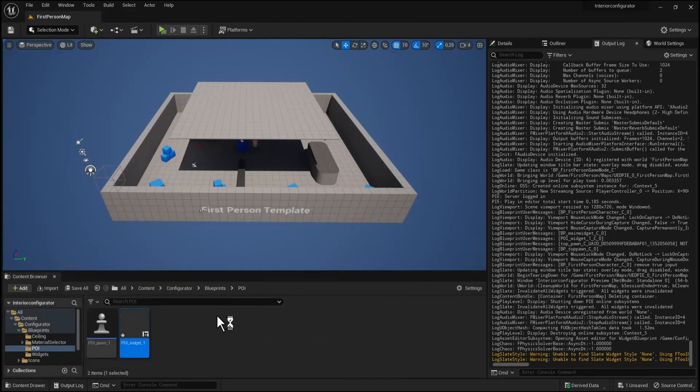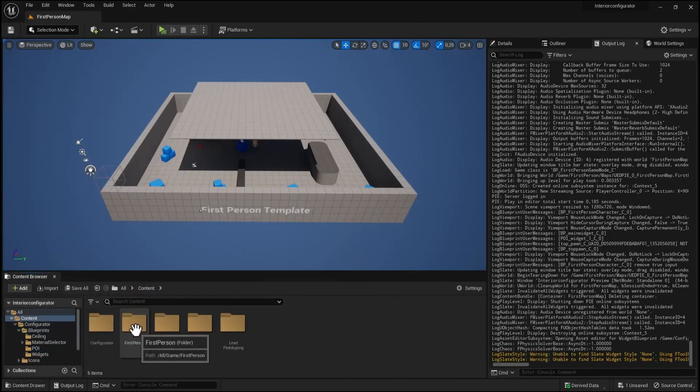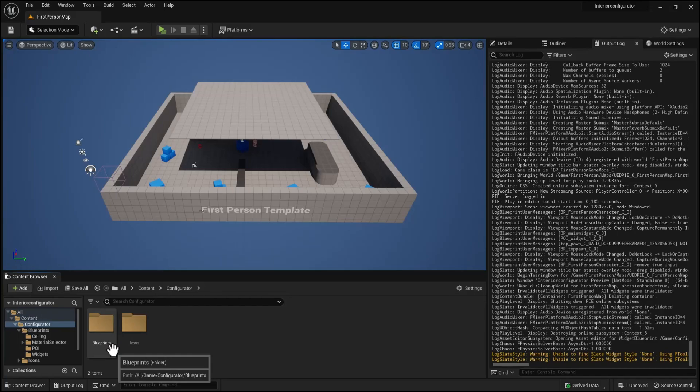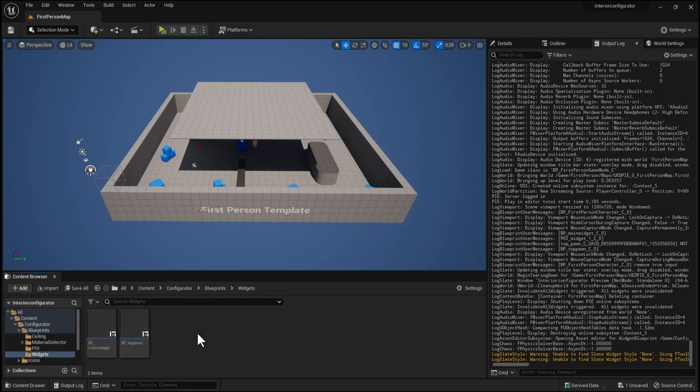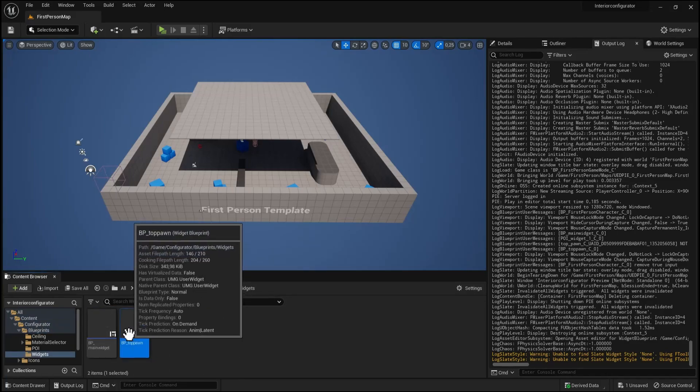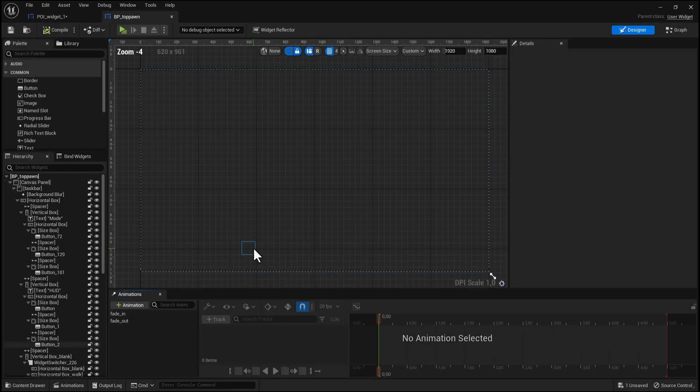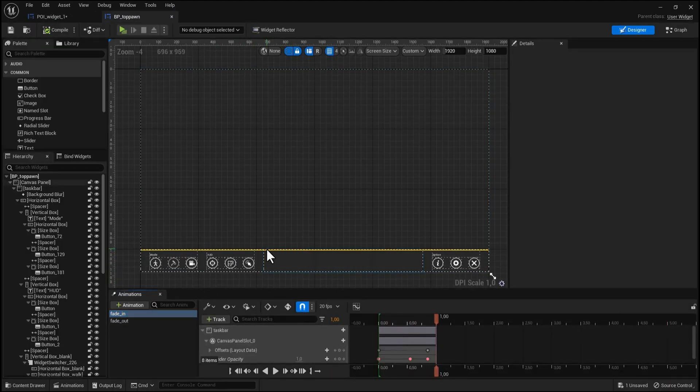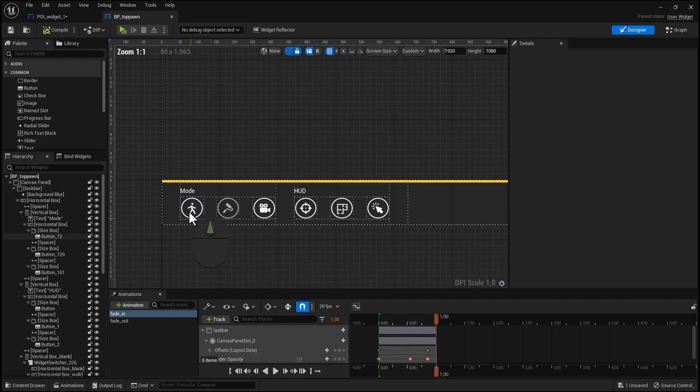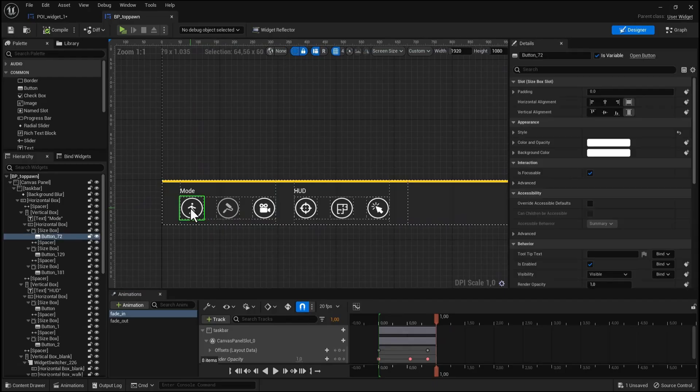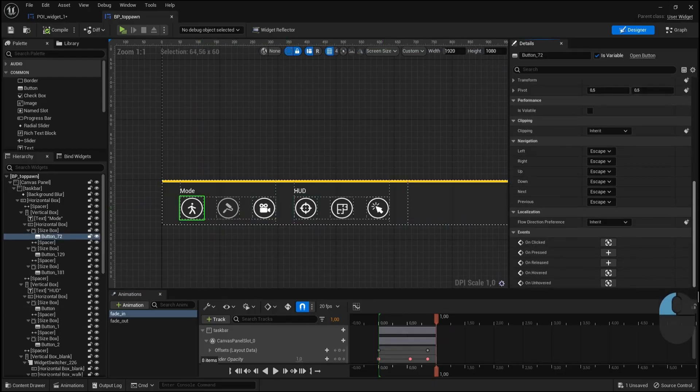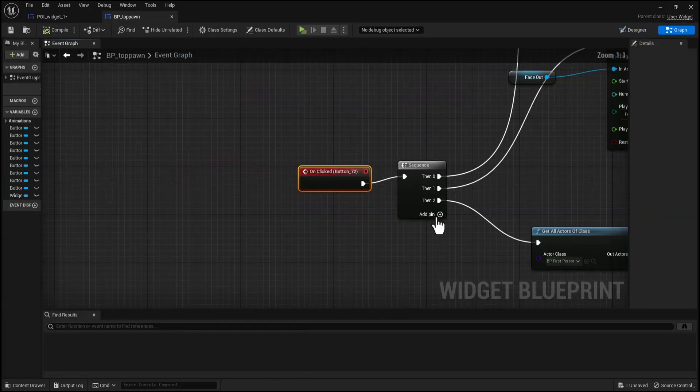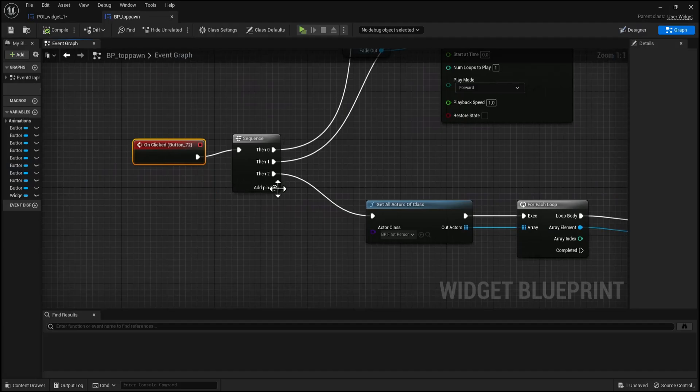Go back to the content folder under configurator under widget blueprint, open the BP top pound. Show the widget by moving the slider, select the work button on the detail panel, find the on click event.